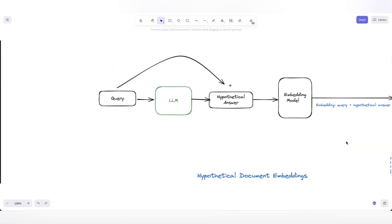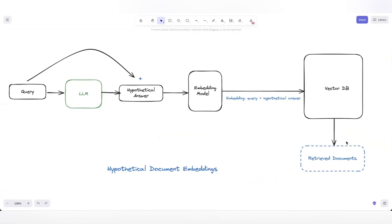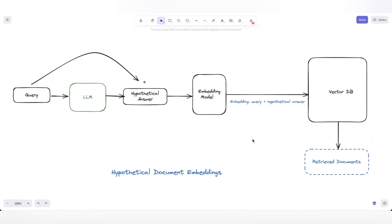Then we moved into the concept of hypothetical document embedding, where instead of rewriting the query, we send it to the LLM to generate a hypothetical answer. We then send the query along with that hypothetical answer to create a hypothetical document embedding, and with that we retrieve the context so the LLM can generate an answer for the question.